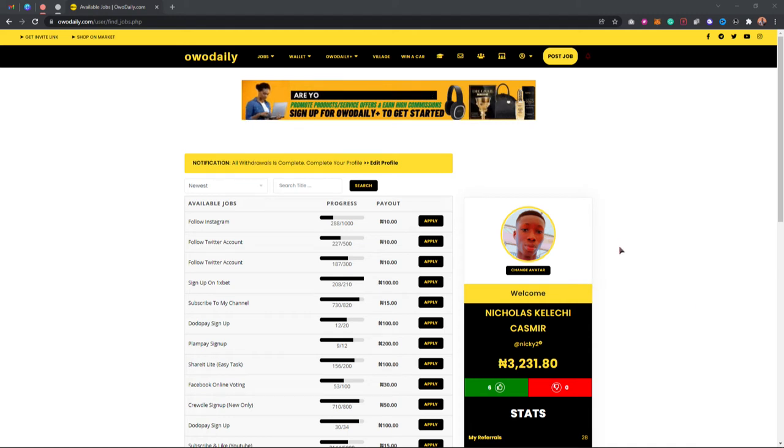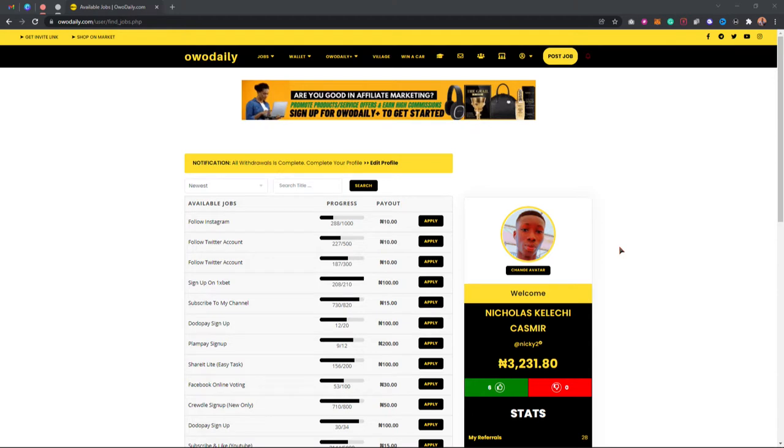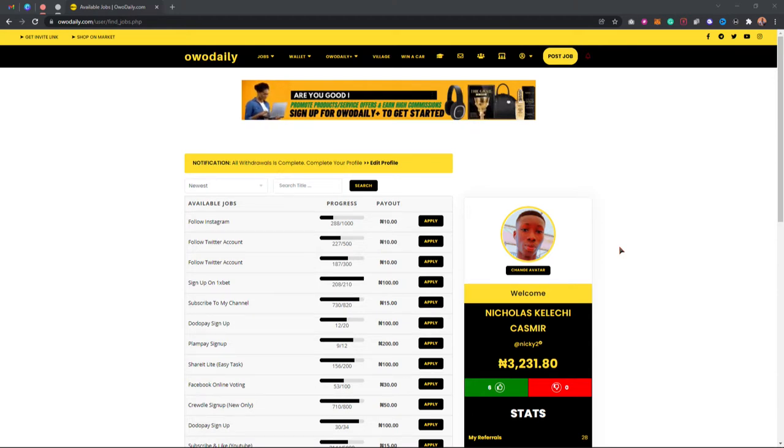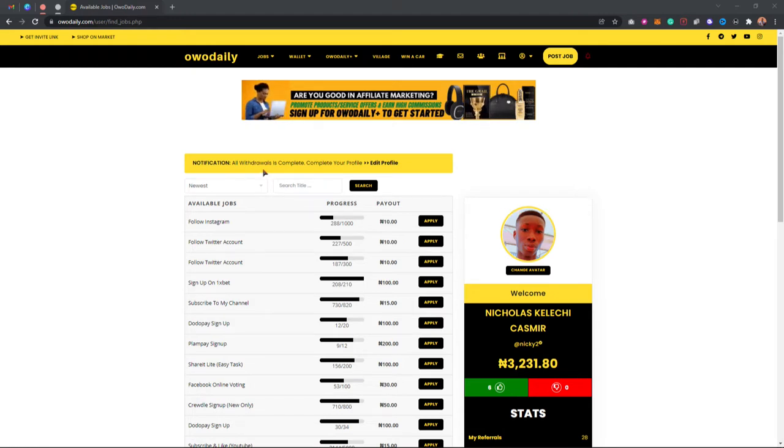Hello guys, so people have been asking me how to upload proof of completing a particular task on OwoDaily, so I decided to make a video about that.